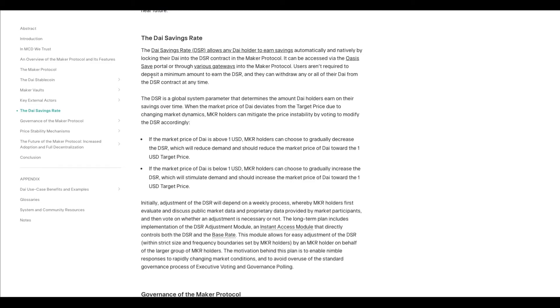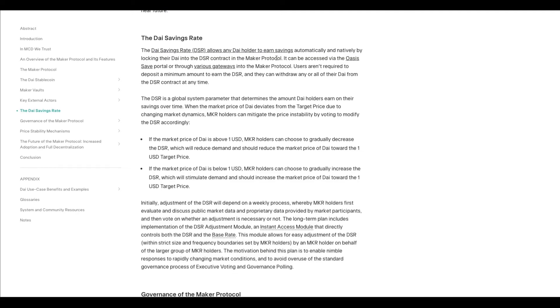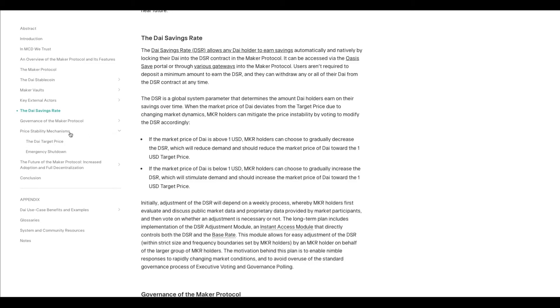Stablecoins tend to have high APYs in DeFi. They have something called DAI Savings Rate—any DAI holder can earn savings automatically by locking their DAI in the DAI Savings Rate contract, and this is powered through Maker.